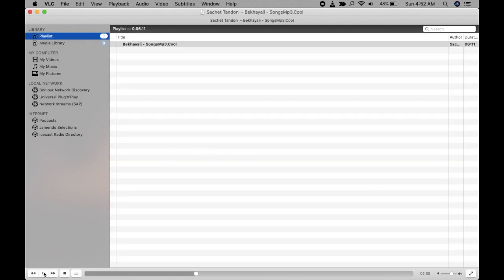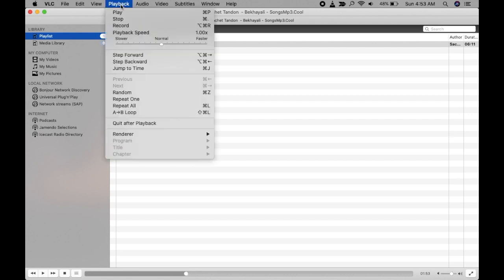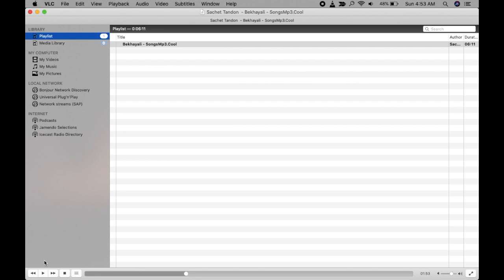You can pause it for now and set the point from where you want to record. I'm selecting this point. Now go to Playback menu and click on Record and then click to play.